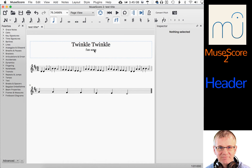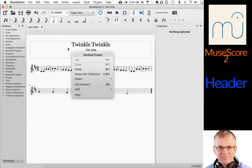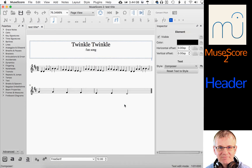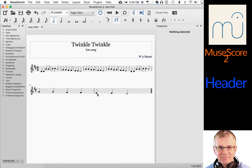I'm going to right-click again anywhere in the header and go to Add again. And you see Composer. The composer of Twinkle Twinkle is Mozart — Wolfgang Amadeus Mozart. And if I click anywhere in the window, it will accept my change. So you can see here, now we have, again, the industry standard position and the size of the composer's name.